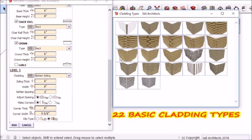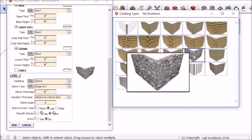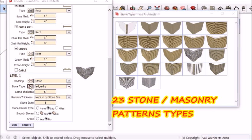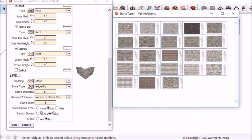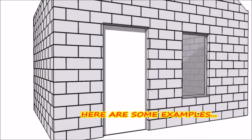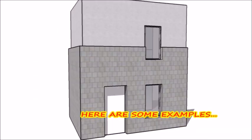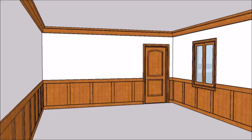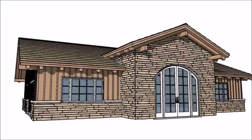Under stone, there are 23 stone and masonry patterns to use. Here are some more examples.